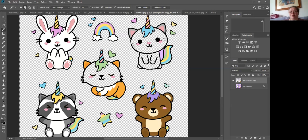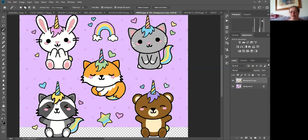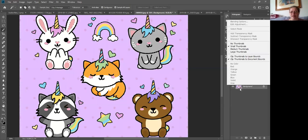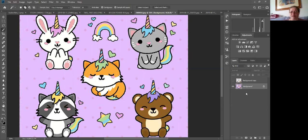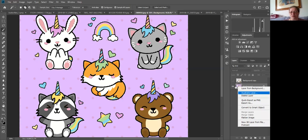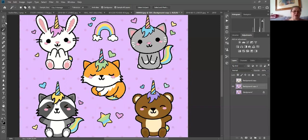I'll turn off that layer and put in another one, because again I don't want to damage the previous layer. So I'll duplicate the layer again and switch off the bottom layer. This time around we're going to use a slightly different tool.